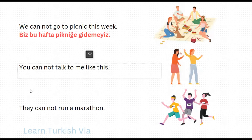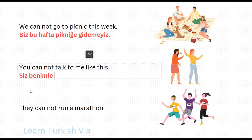In the next sentence, 'you cannot talk to me like this.' There is a formal speech here, so you will be siz. Instead of 'to me', we say 'with me' – benimle. Like this – böyle. Talk – konuş, cannot talk – konuşama, simple present tense negative suffix – konuşamaz, you cannot talk – konuşamazsınız. So: 'Siz benimle böyle konuşamazsınız.'